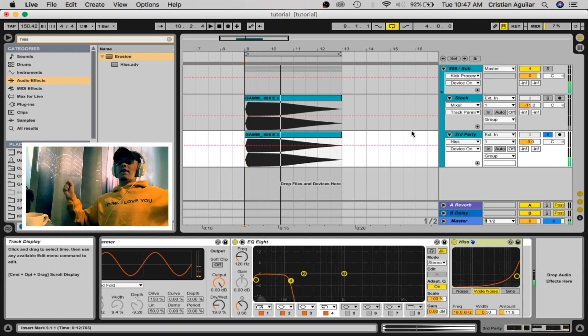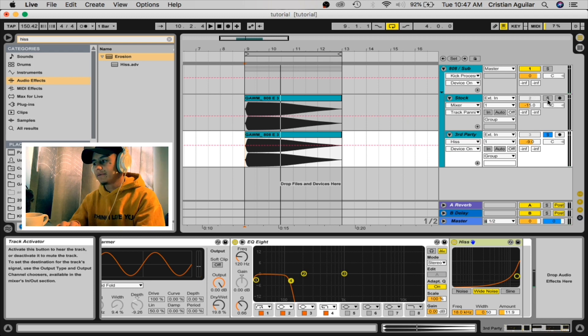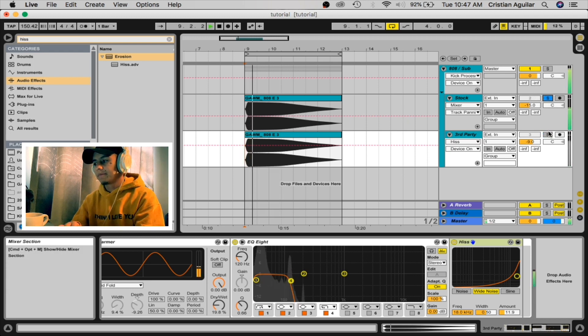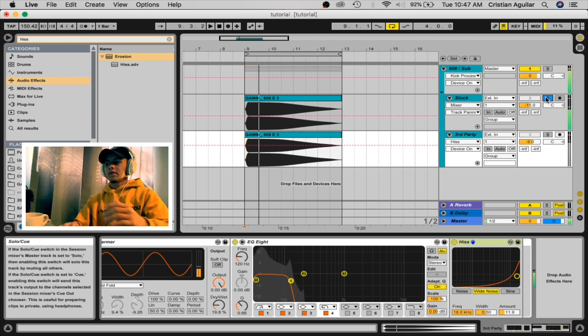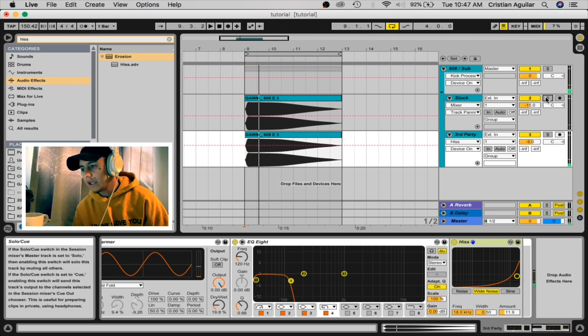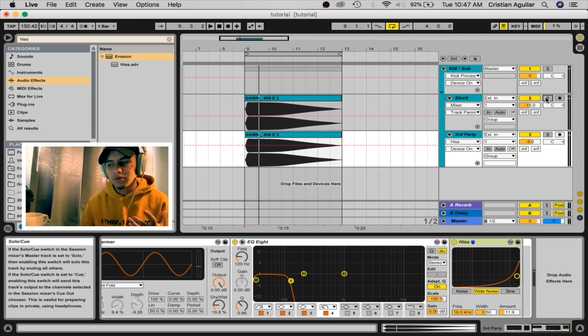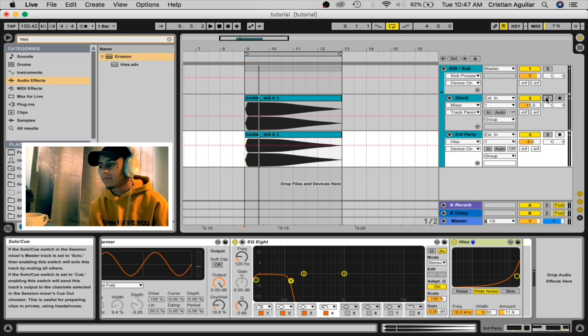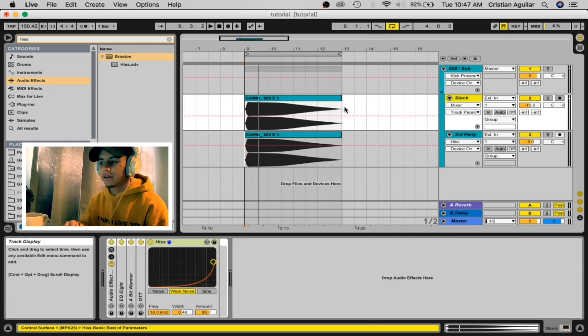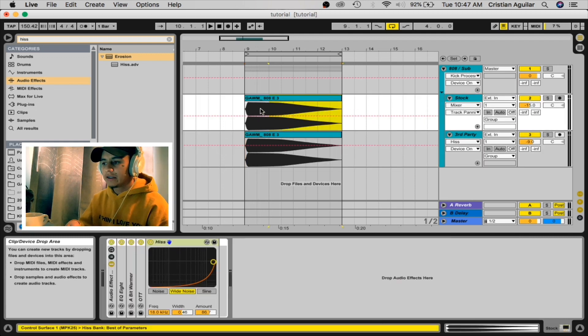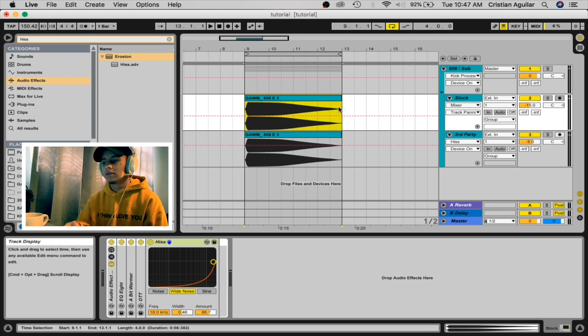Two different subs now. One with the little hits on the end of the tail, the other one's really subby. Both can be used different ways. I mean the stock way I usually use it when I'm doing like trap stuff because I like that little hit to be knocking at the end of the tail.